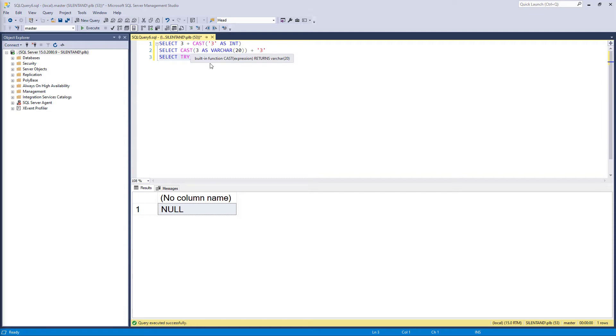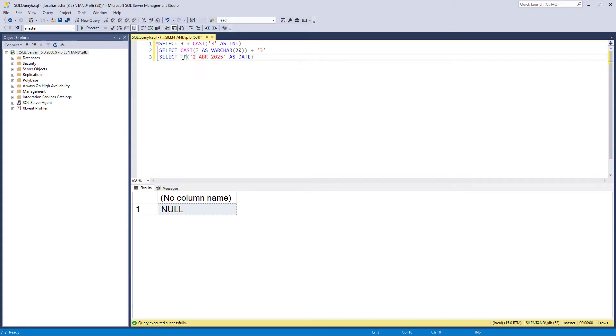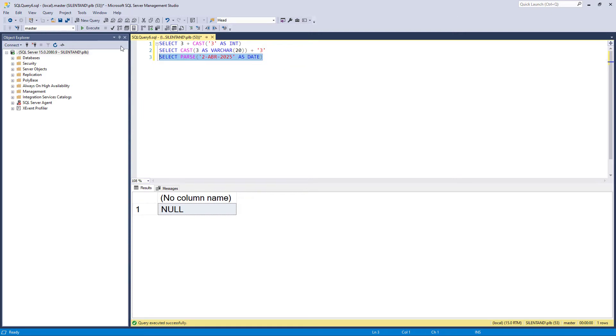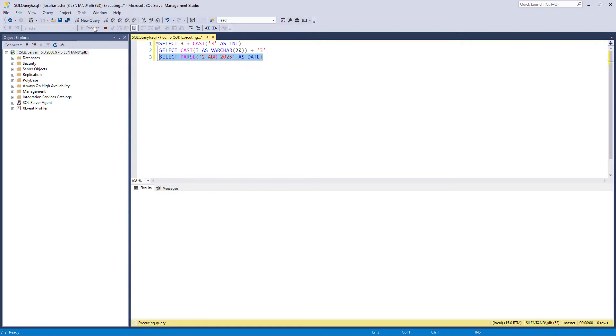Unfortunately, there's no way of doing this using the cast function, but there is a way using parse. So the parse function works exactly the same as the cast function. It doesn't have the additional bells and whistles that the convert function does, but it does have one additional bell and whistle here.